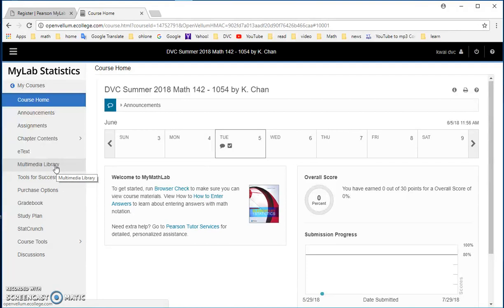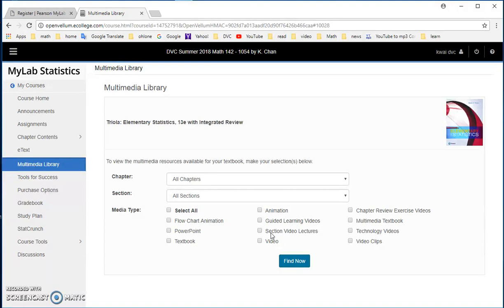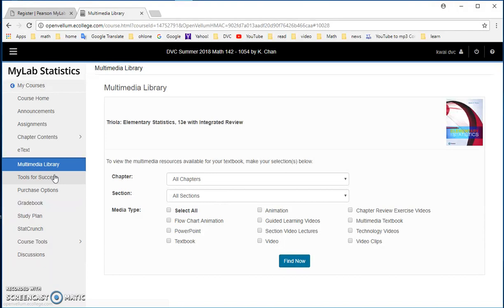Another useful tool that this system provides is multimedia library. Some students in the past have told me that they like to look at some of the section video lectures. I actually have used them one time when I was sick. They don't have everything that is needed for the book, but they do have some really good videos. So if you're absent on a day, you can try. It's not complete, but it's better than nothing.